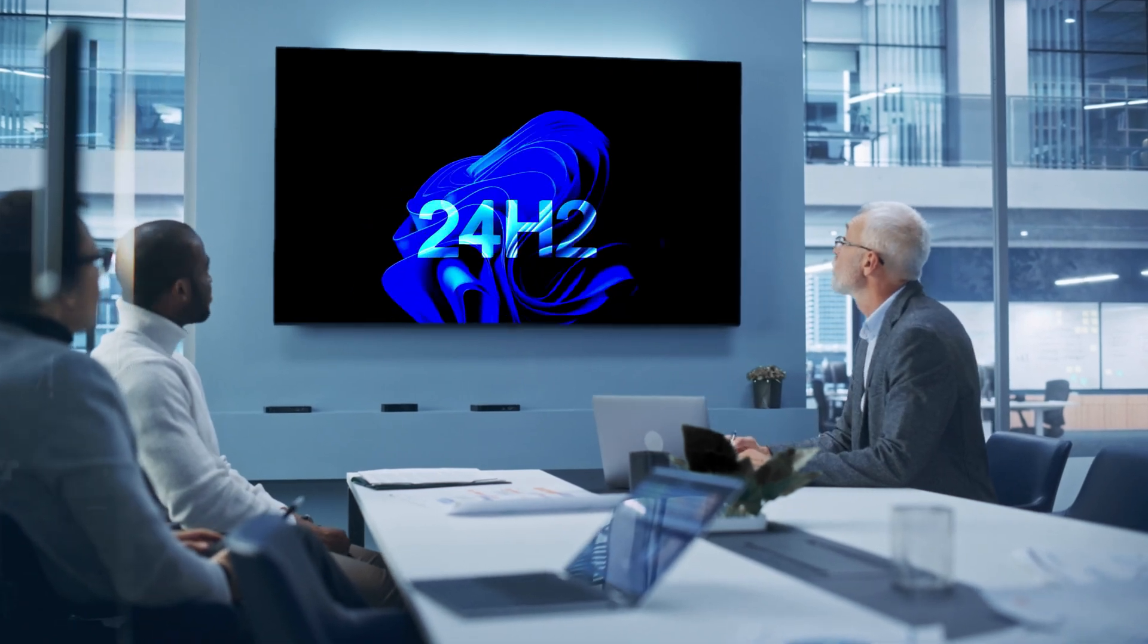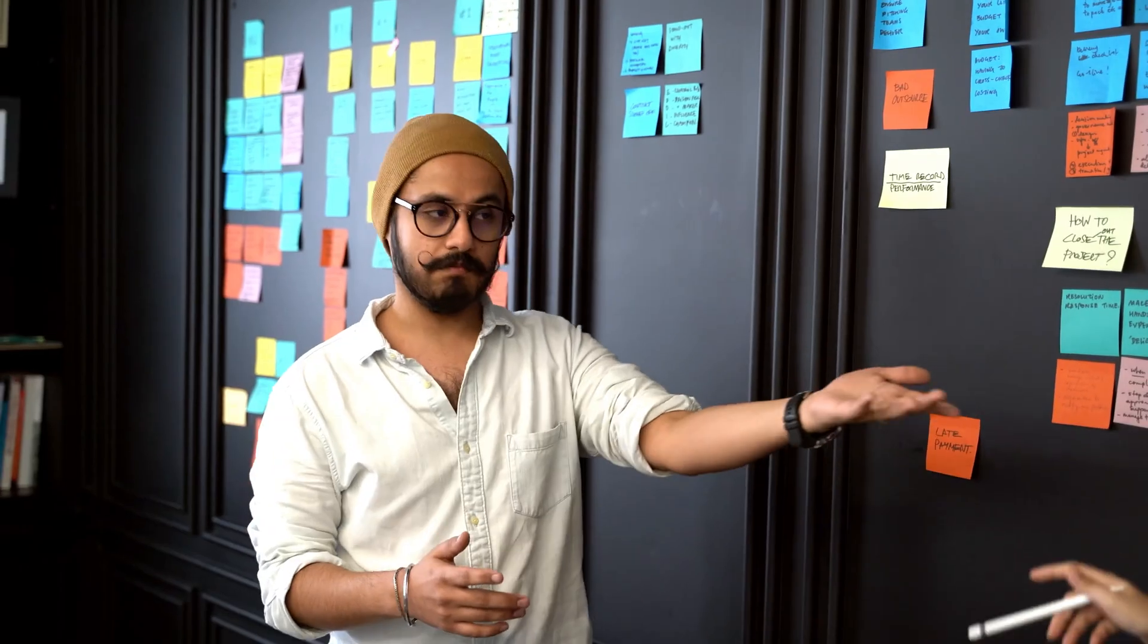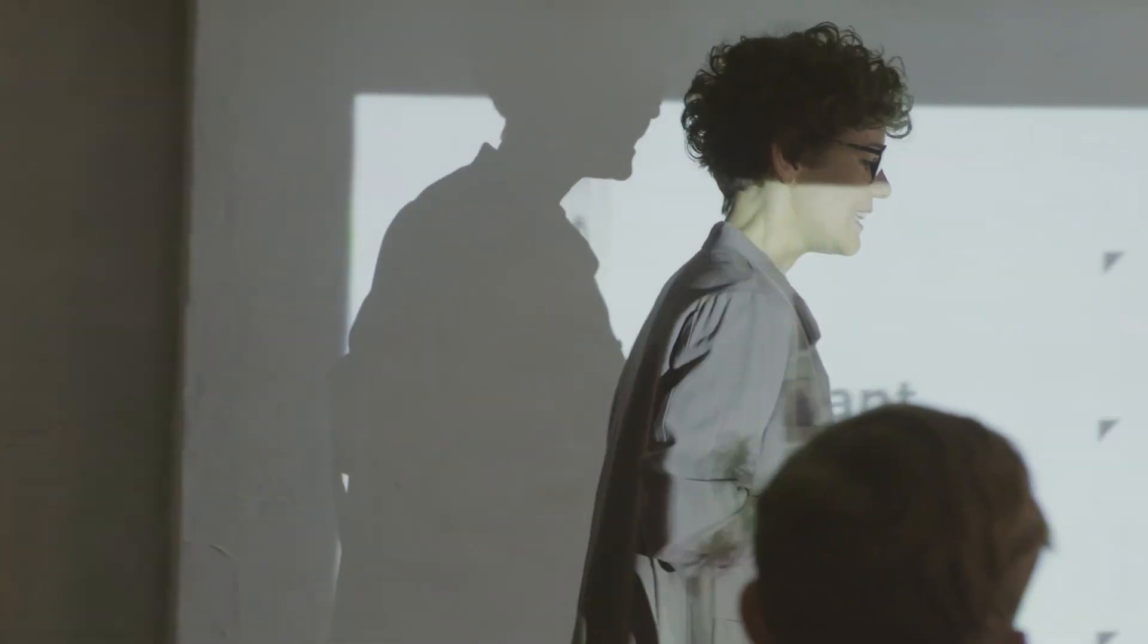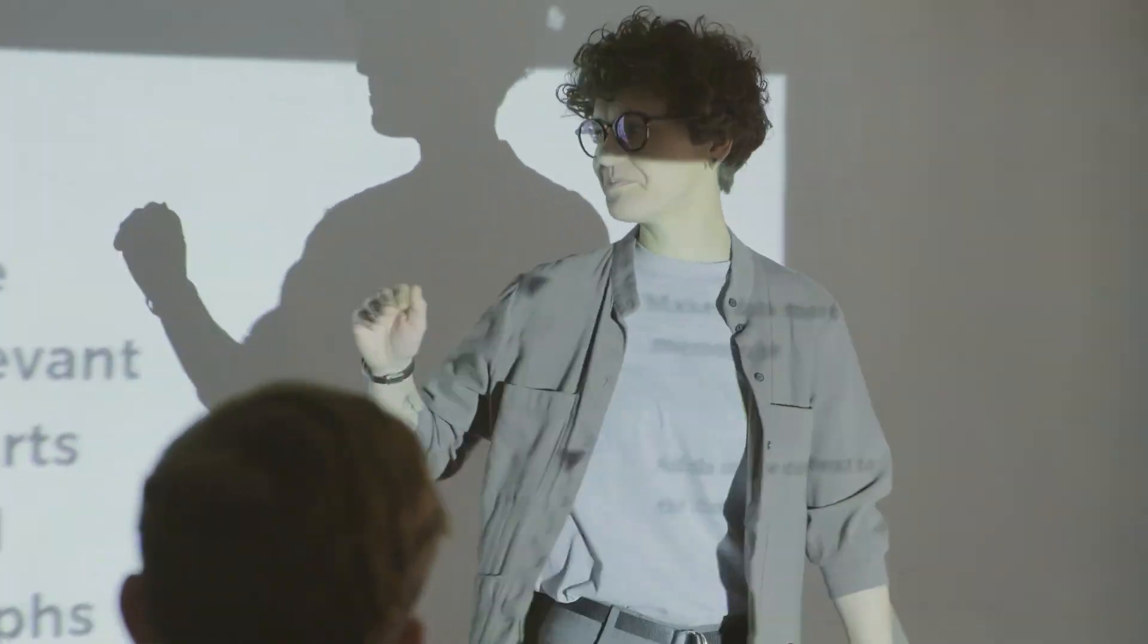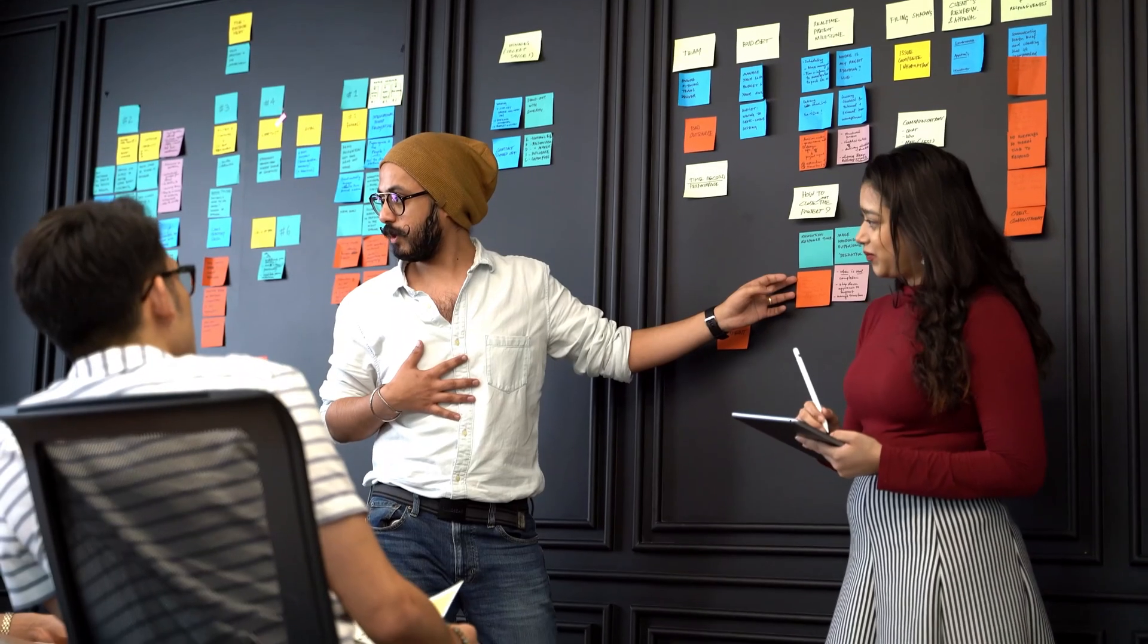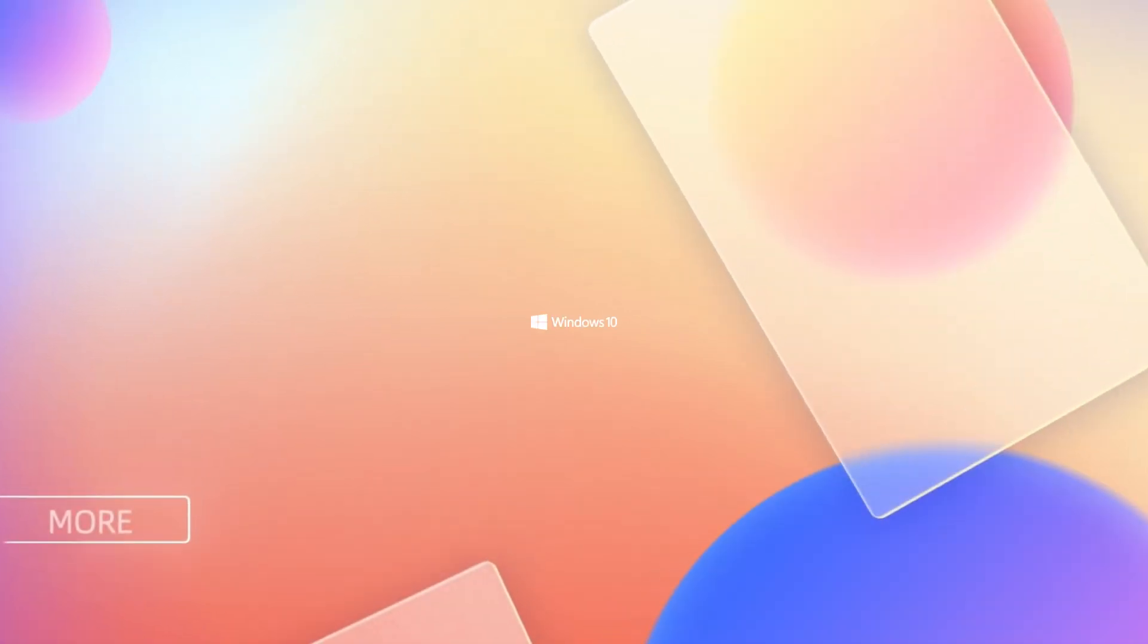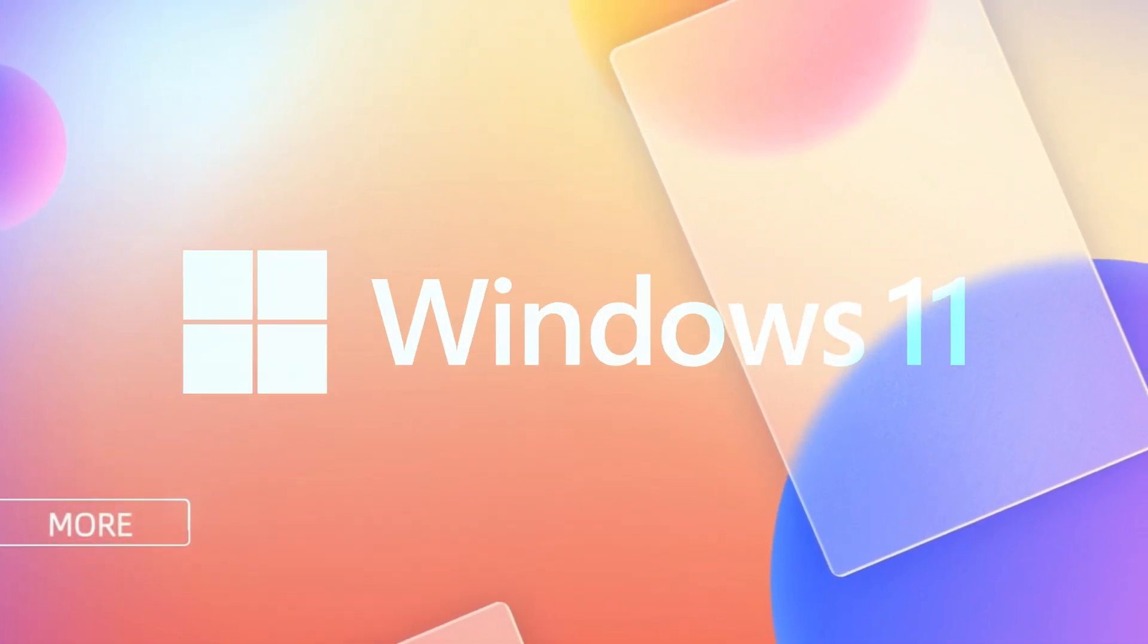Windows 11 24H2 is now available, and in this video, I will demonstrate how to install Windows 11 24H2 on your system. This tutorial is applicable for both Windows 10 and 11.